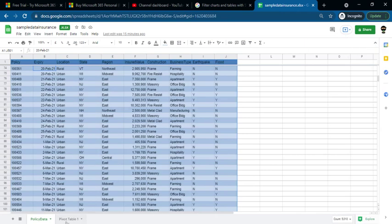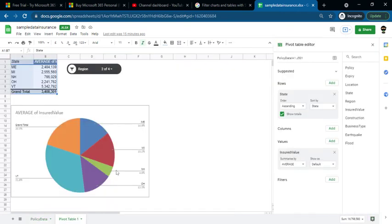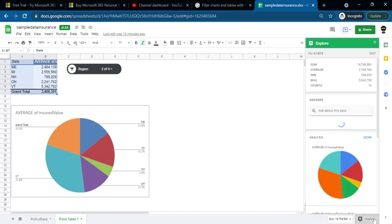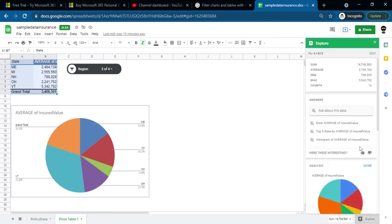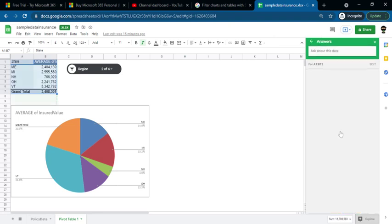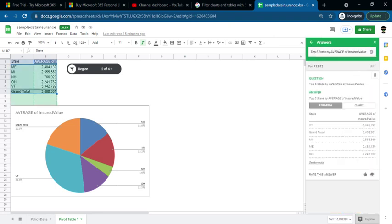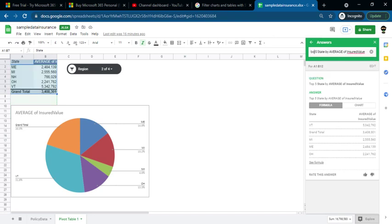Next, we will put a Pivot Table on this data. Click on the Pivot Table and ask questions here. We have the top 5 states by average. We will also enter the bottom 5 states. Click on the bottom of the item to filter for the bottom 5.